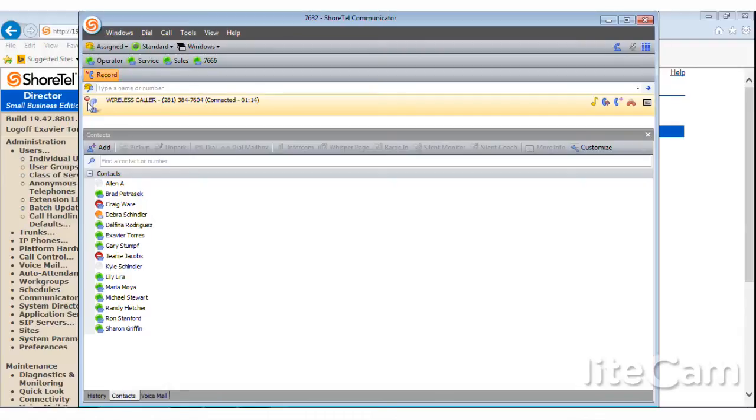And you'll see over here next to the call button, that call is now being recorded. So anything we say, anything we discuss is being recorded.